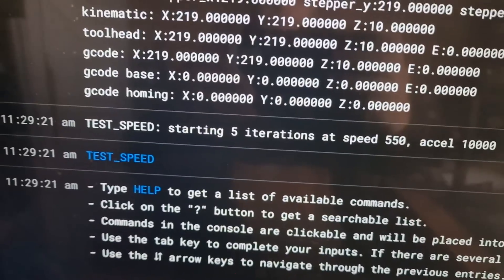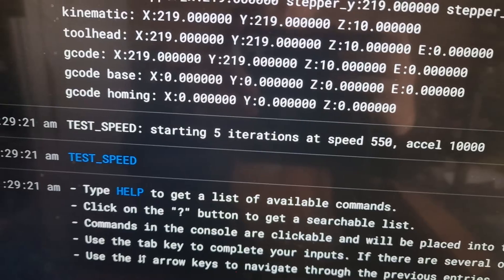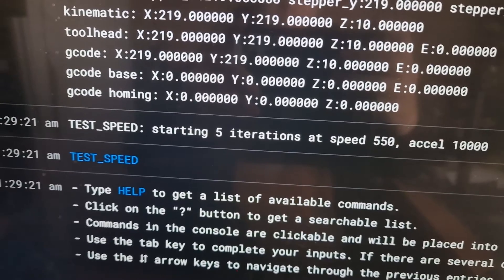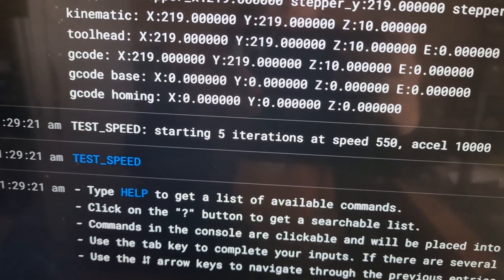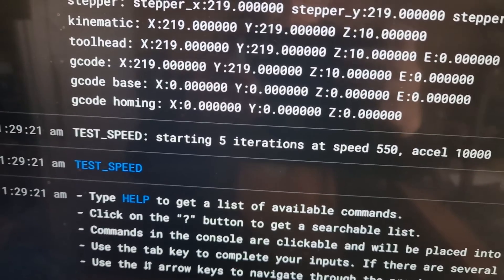So that was a speed test with velocity at 550 and acceleration at 10,000.